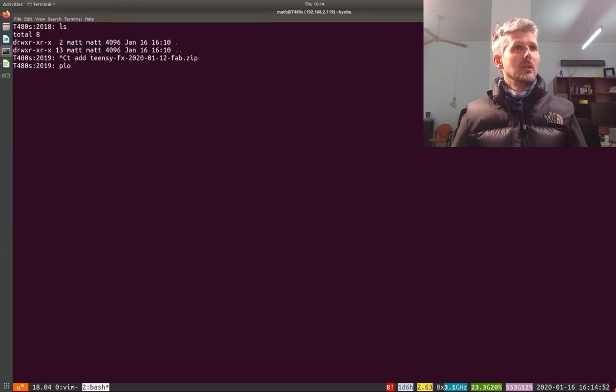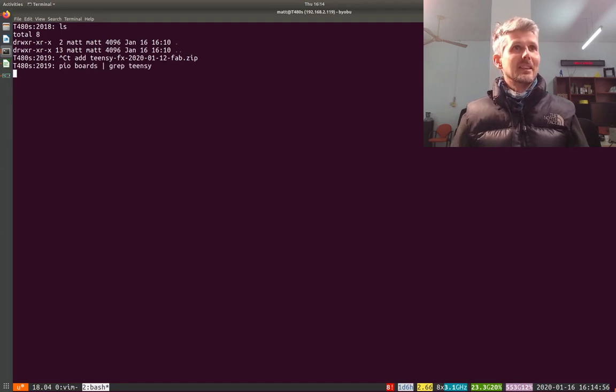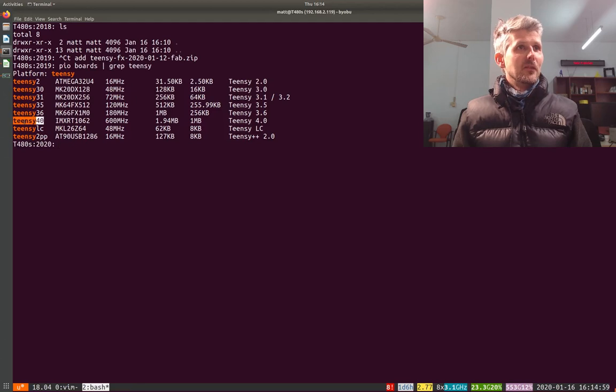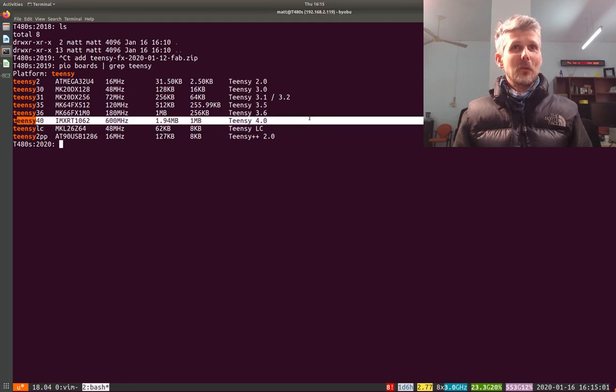PlatformIO boards and then grep for Teensy. This is the Teensy 4, and one of the great things about the Teensy 4 is just how powerful it is.